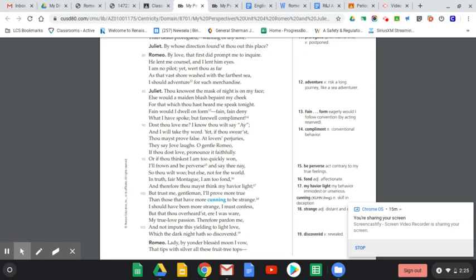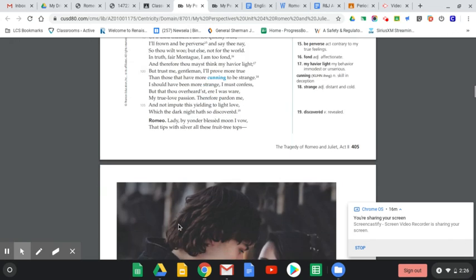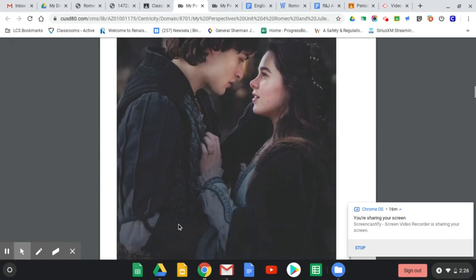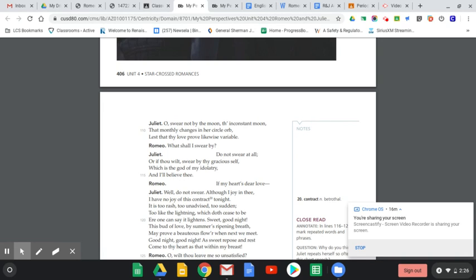She loves him already and wants to know if he agrees, and not just agrees but will he actually swear and be serious about agreeing back to her love. He says, 'Lady, by yonder blessed moon I vow that tips with silver all these fruit tree tops.' He's swearing by the moon to show his love. She says, 'O swear not by the moon, the inconstant moon that monthly changes in her circled orb, lest that thy love prove likewise variable.' She says the moon is always changing, that's not something you want to swear by.